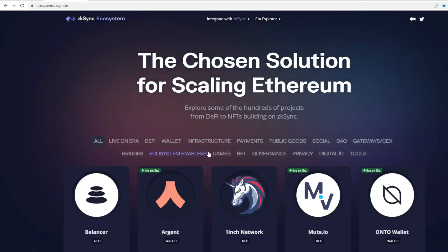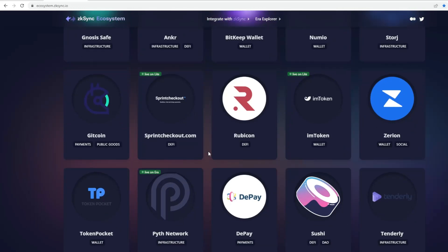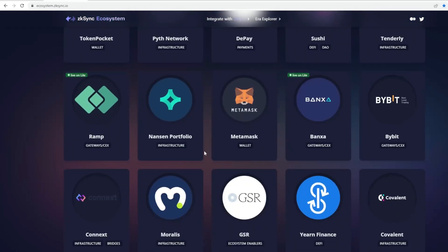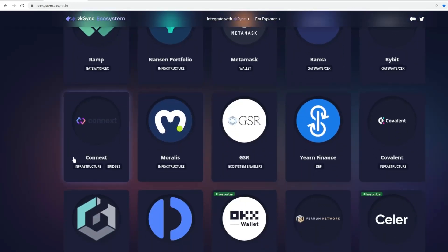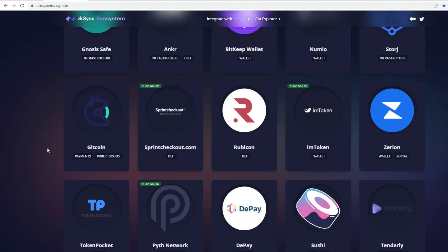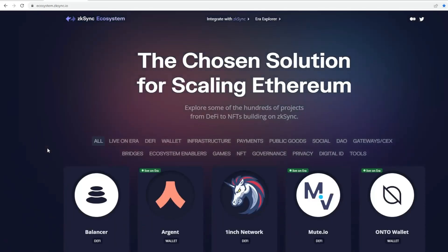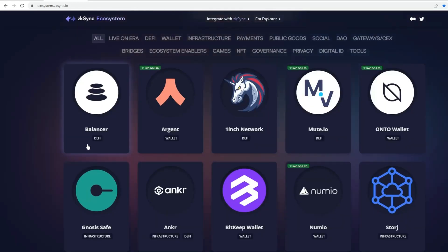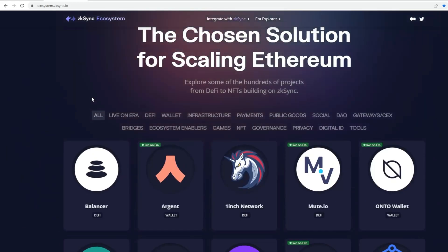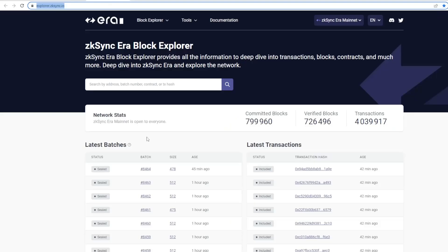Then it goes to DeFi, infrastructure, payments. You can just go through the hosts. Even though it was just launched recently, you can already see all of these projects that are currently integrating their features and projects onto ZK Sync's mainnet. There's massive demand taking place already within the ecosystem.